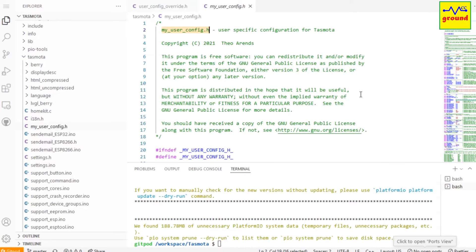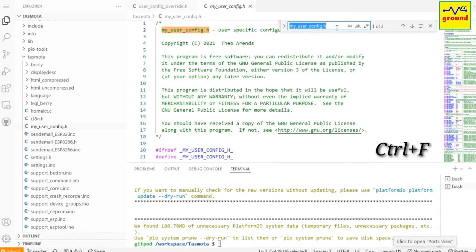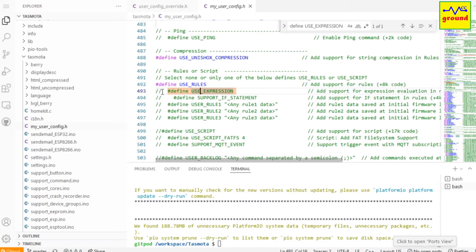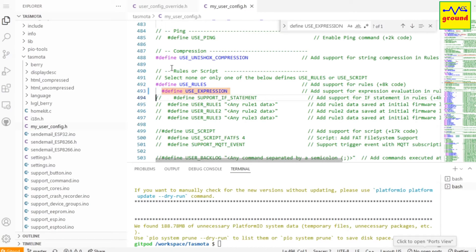and it will search the same line in this file. Now to enable these features just uncomment these lines by deleting both these forward slashes, and you are good to go.